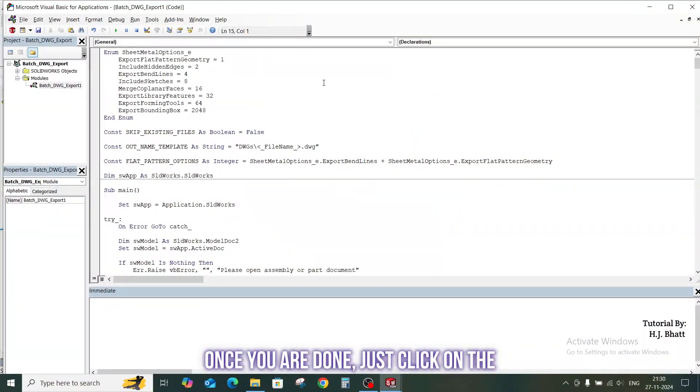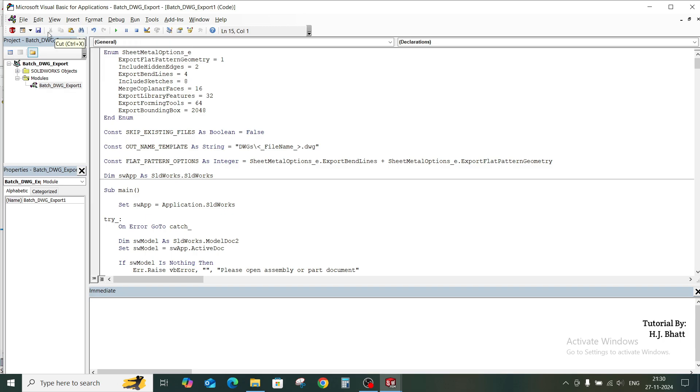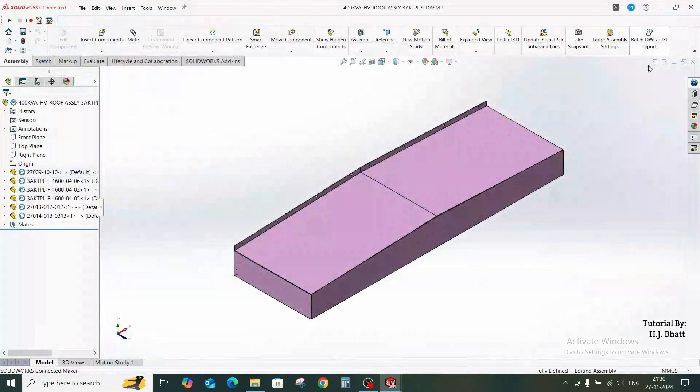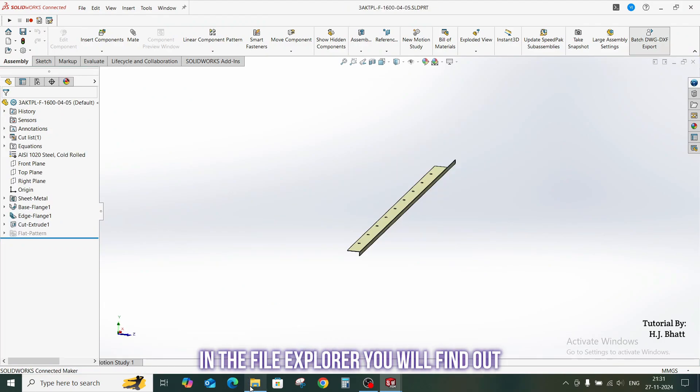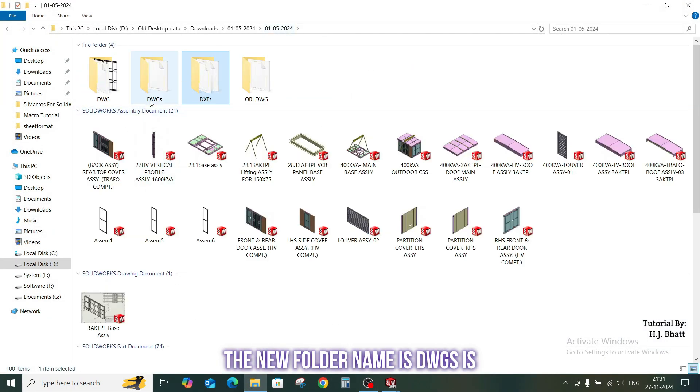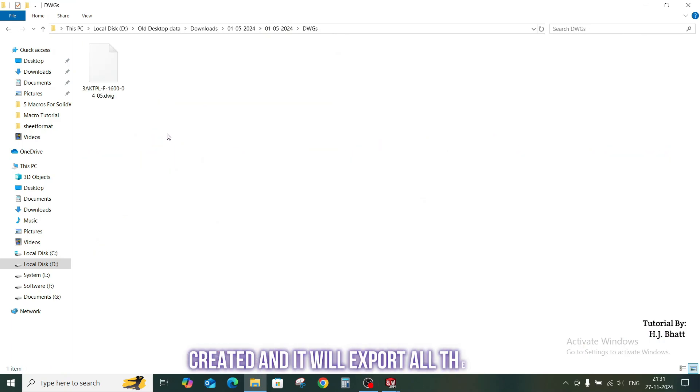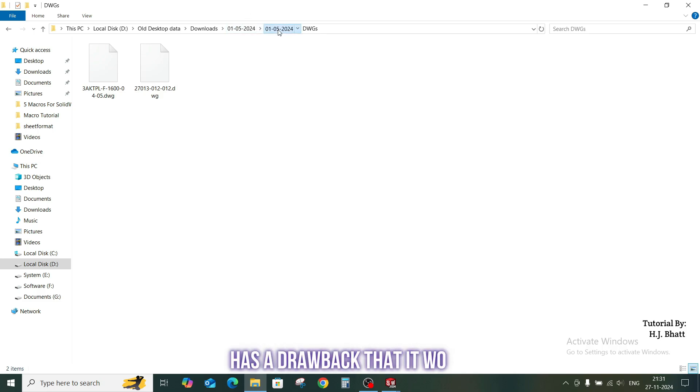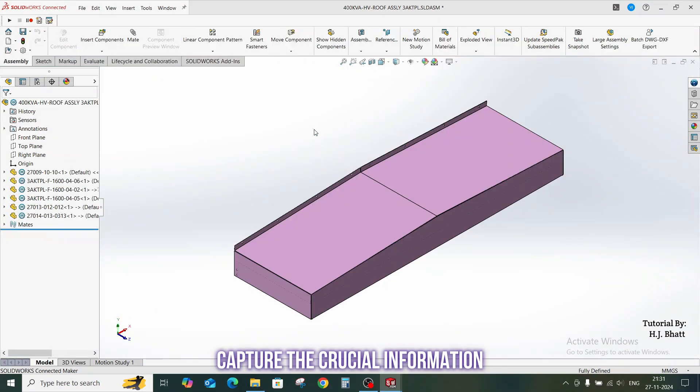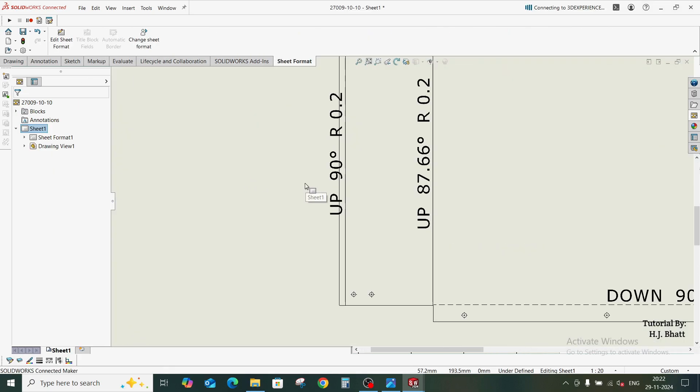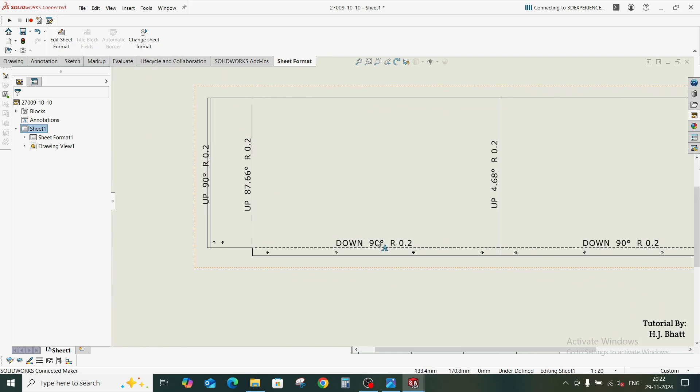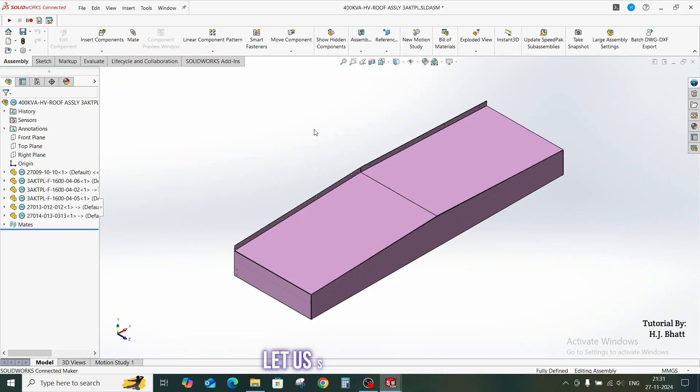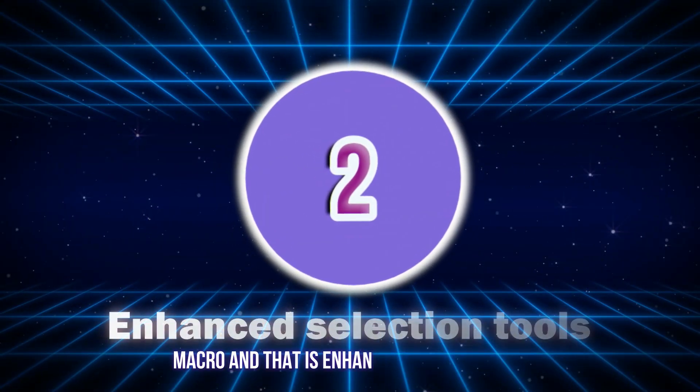Once you are done, just click on the reset button, save the macro, and close the visual basics. Again, run the macro. In the file explorer, you will find out the new folder name as DWGS is created and it will export all the files as DWG. So this macro has a drawback that it won't capture the crucial information, and that is bending nodes, bending direction, angle, and radius. We can eliminate this problem by providing products and drawings for a reference.